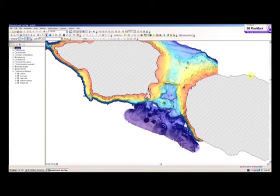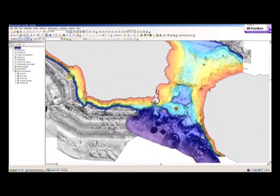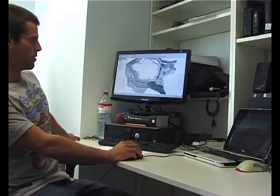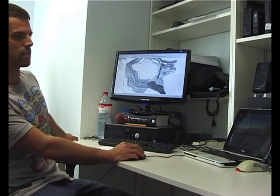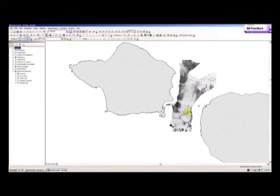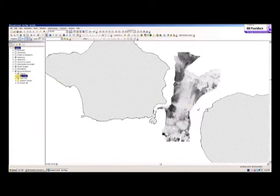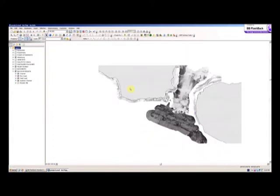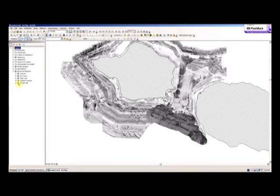We are using the bathymetry and the backscatter dataset. It can be really confusing because there are different parts of the map and different datasets that we try to compare. This was our first data with really good quality — then we have the Pico coast and the Faial coast. These are our good data and we are comparing them with a data frame of lesser quality.